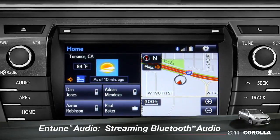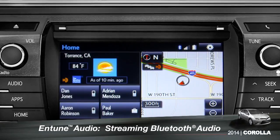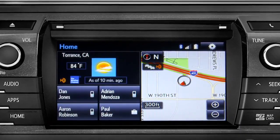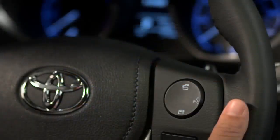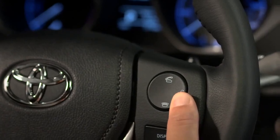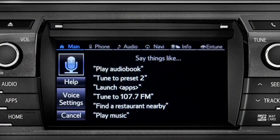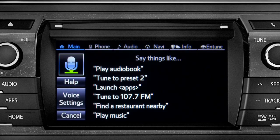To play Bluetooth audio from your paired smartphone, you can use the touch screen or simply press the talk switch on the steering wheel. Wait for the tone and say, listen to Bluetooth audio.